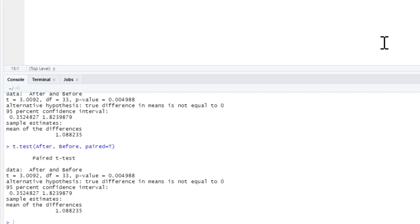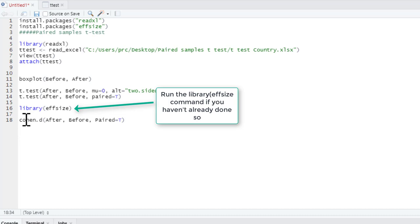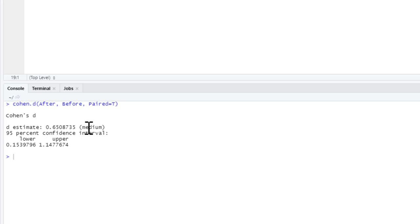We can also get our effect size. For that we just need to ask for Cohen's D: 'cohen.d(after, before, paired = TRUE)'. If you run that, here's our Cohen's D. The package helpfully tells us it's a medium effect and also gives us confidence intervals for that Cohen's D. We can add that to our write-up.